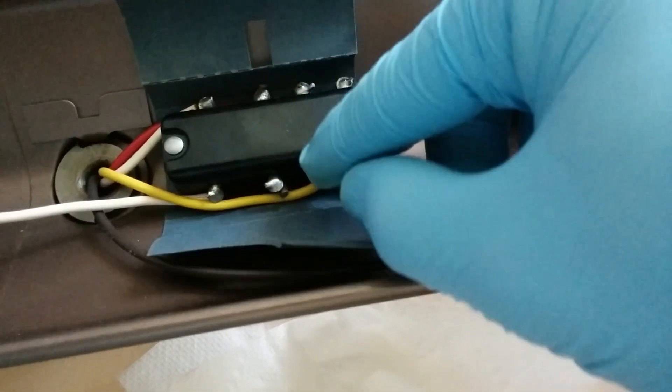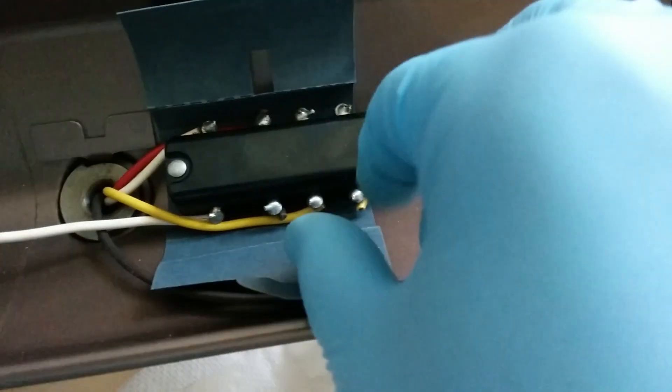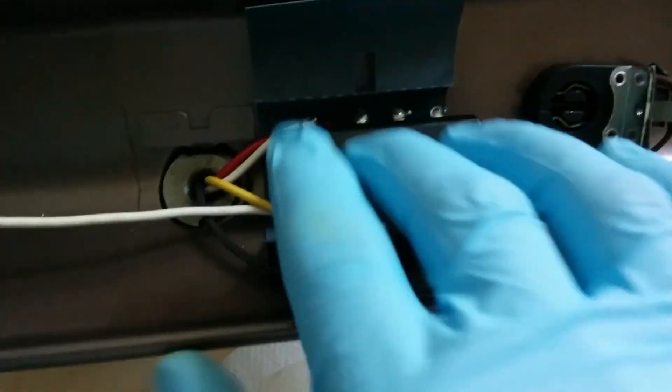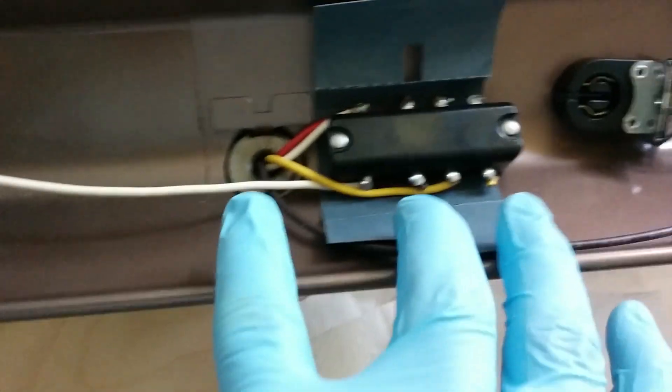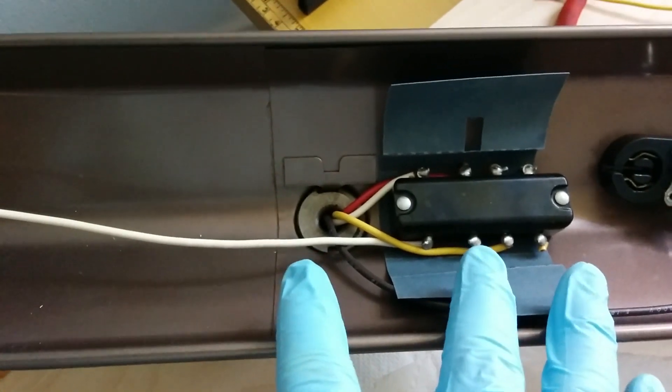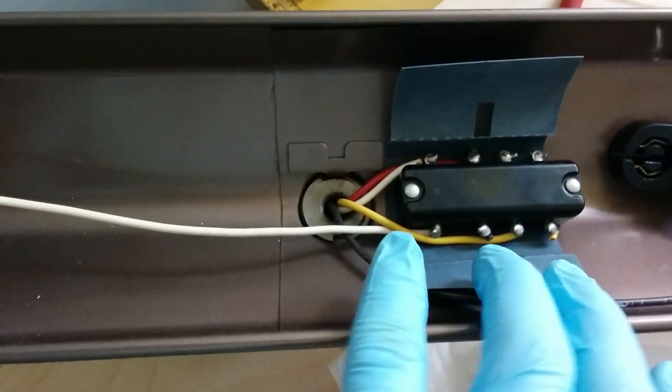I cut off all the other wires that were going to the various sockets.